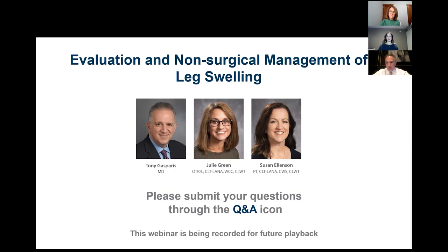We refer patients out to lymphedema therapists all the time, but I don't think many physicians understand the details of what's involved in that therapy. We're going to kick off with me talking about the evaluation of patients — what do we look for. I have one of my patients who will be participating, and I'll be interviewing her about what type of questions I ask patients who present with leg swelling. Please submit questions in the Q&A box at the bottom, and note this webinar is being recorded and will be available for future playback.